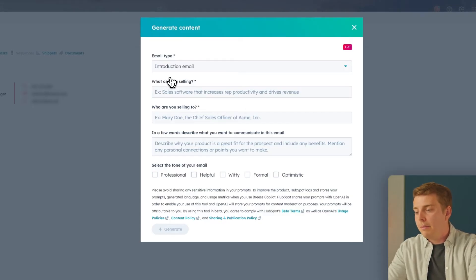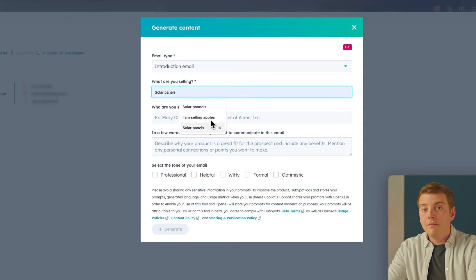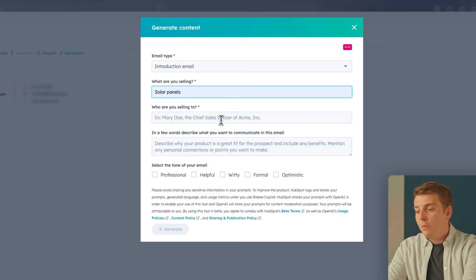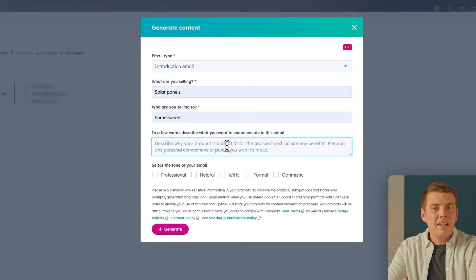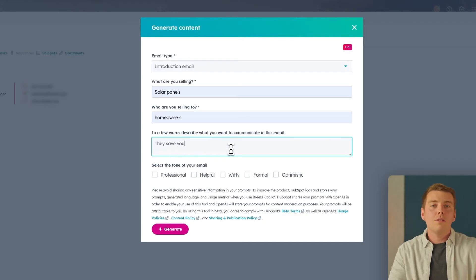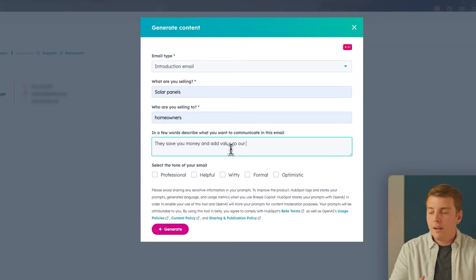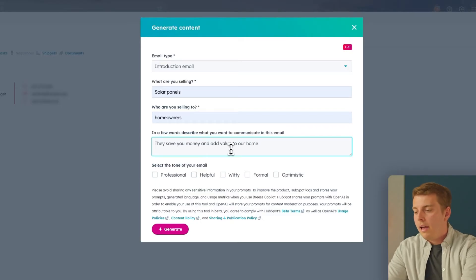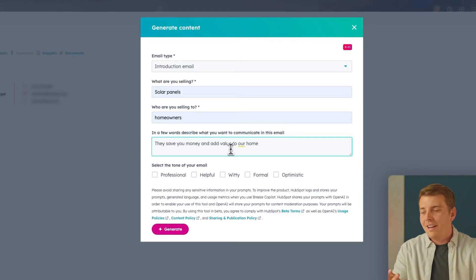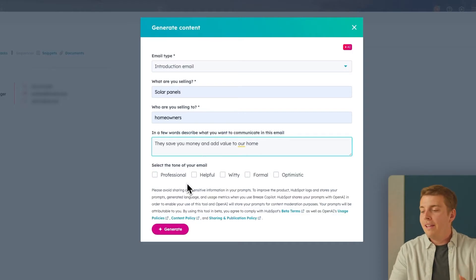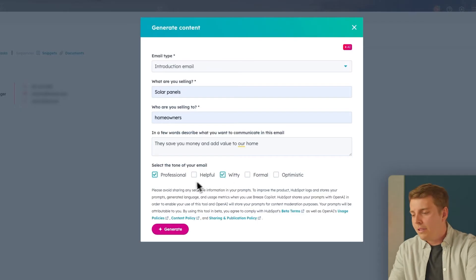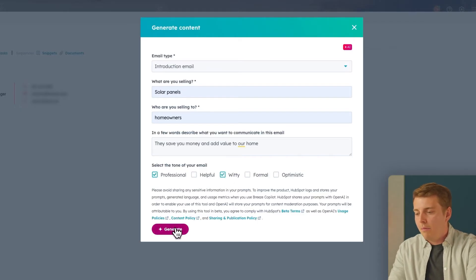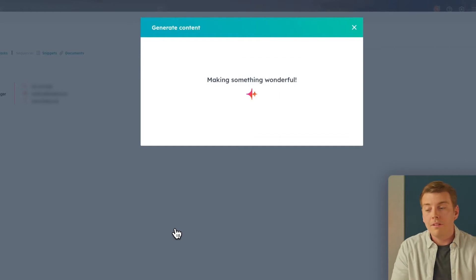And what we're going to do is use it to help us draft an intro email. So I've selected the email type as introduction, and for this example, I'll be selling solar panels. Now, who are we selling to? We would just put the customer, our target audience. And then in a few words, describe why what we're selling appeals to this audience. And also, my favorite part, we get to select the tone of the email. It's Monday morning, I'm feeling professional yet witty at the same time. So we'll select both of those tones, and we will hit generate. And HubSpot is going to make you something wonderful.